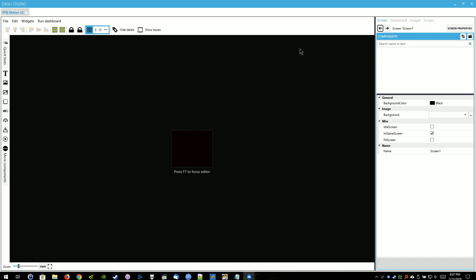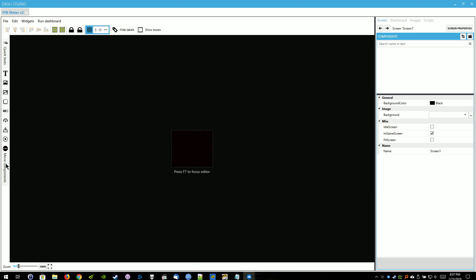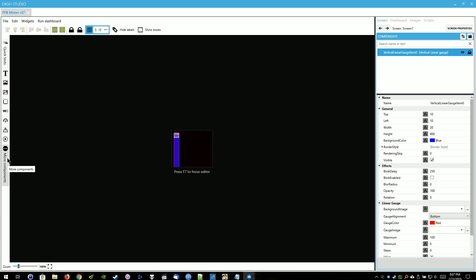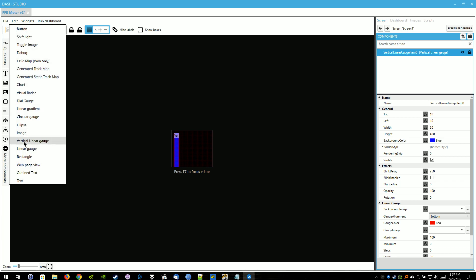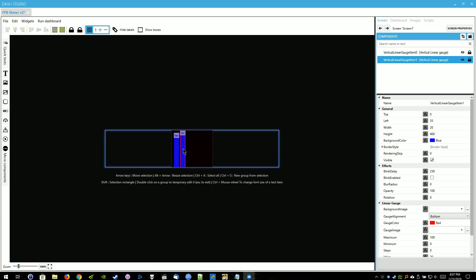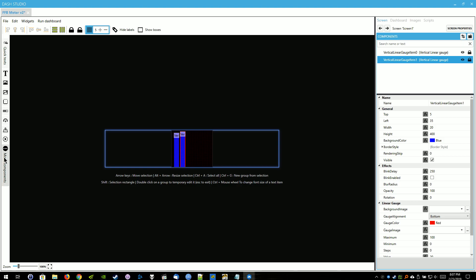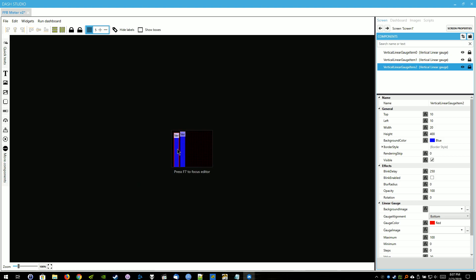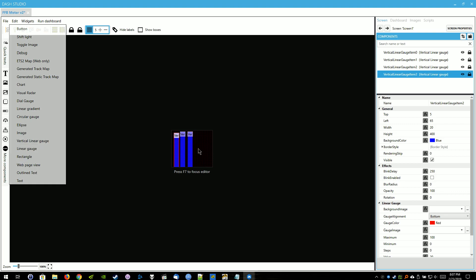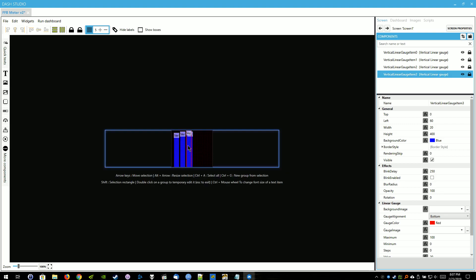We're going to go over to Screen. I'm going to go to the More Components down here in the bottom left. We're going to select Vertical Linear Gauge. And we're going to need four of these. We're going to go with one for the Clutch, one for the Brake, one for the Throttle, and one for the Force Feedback.